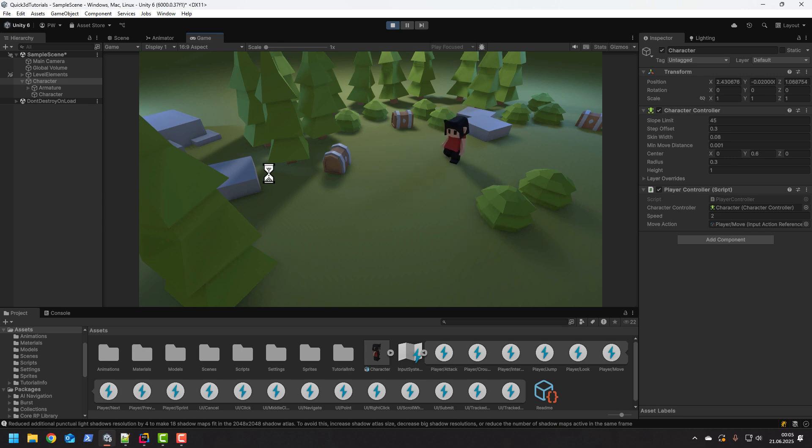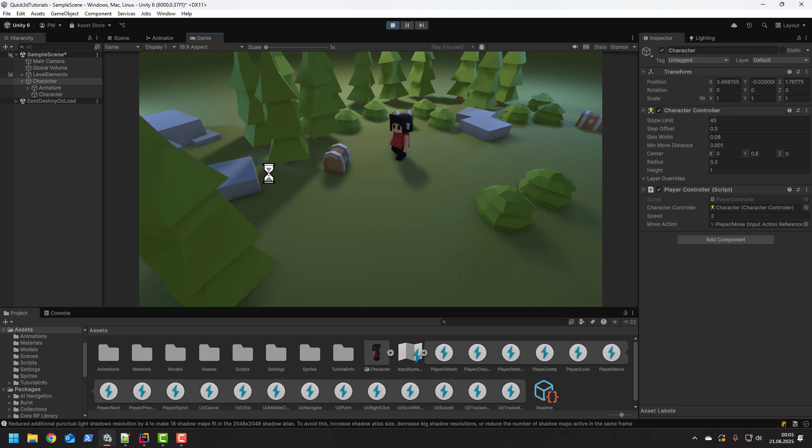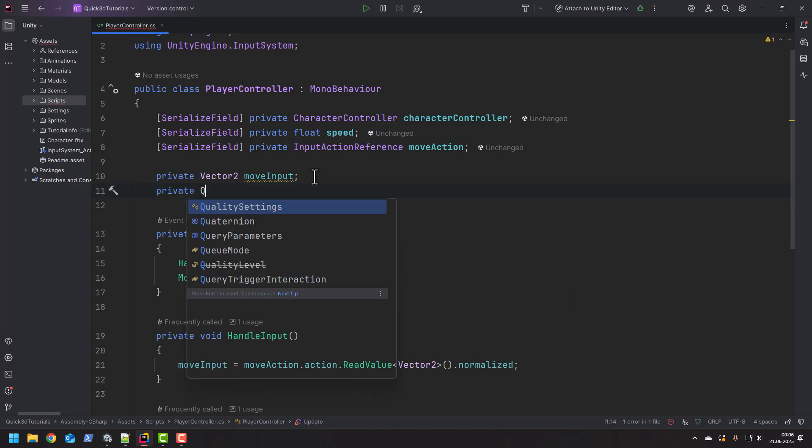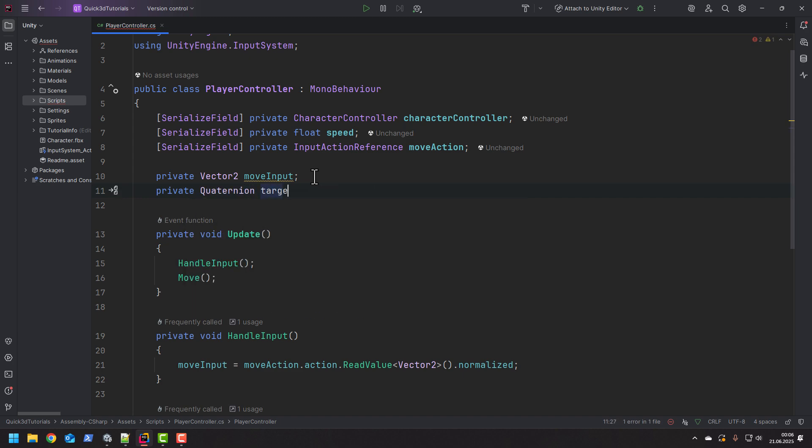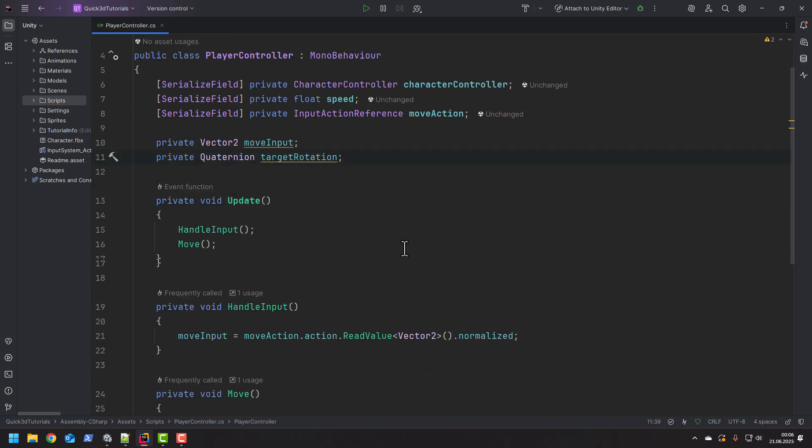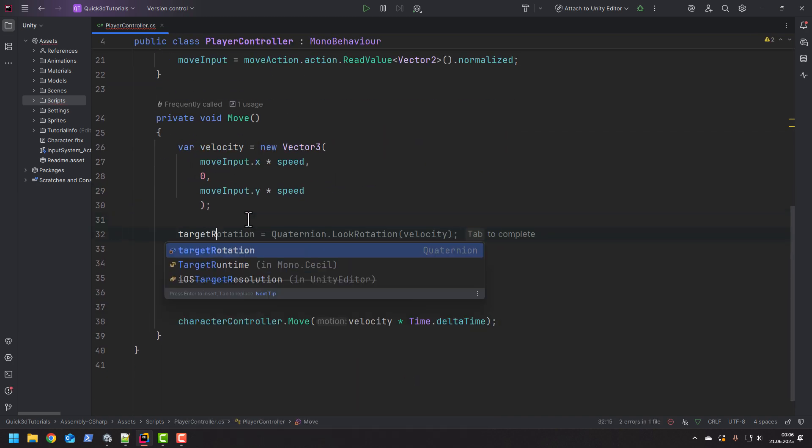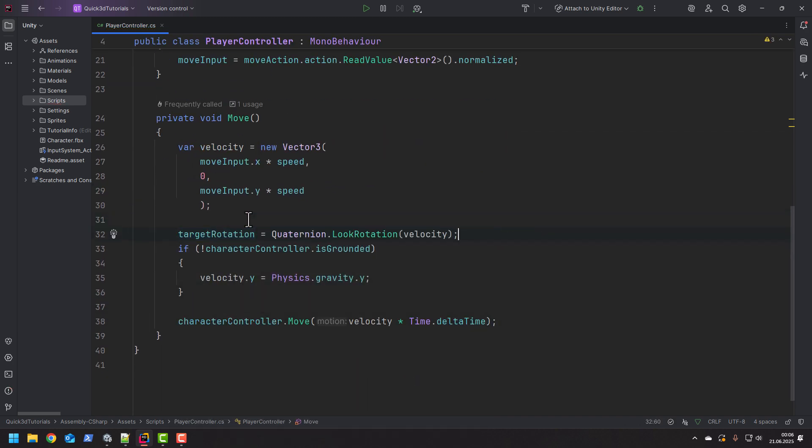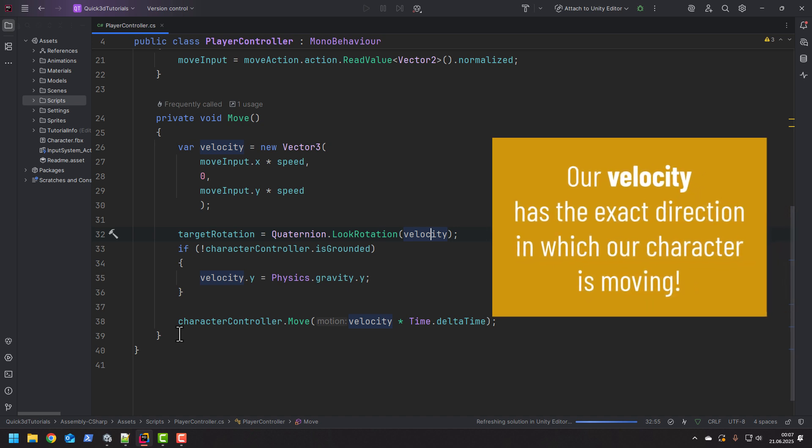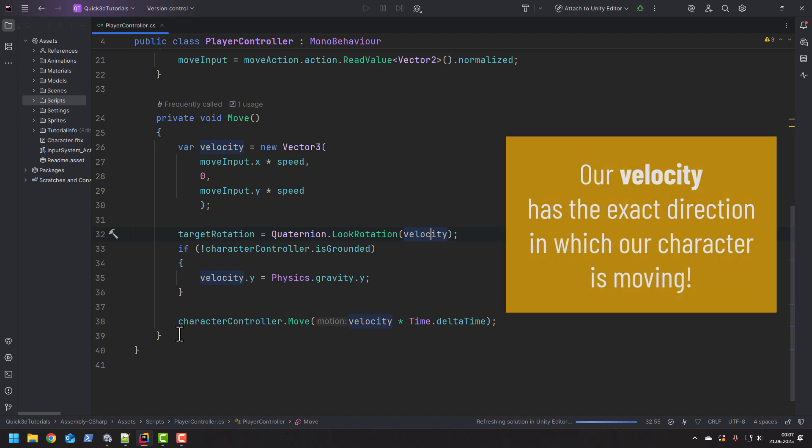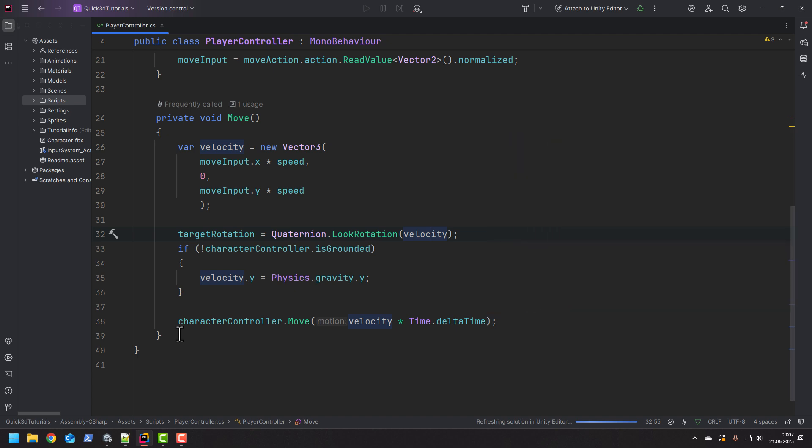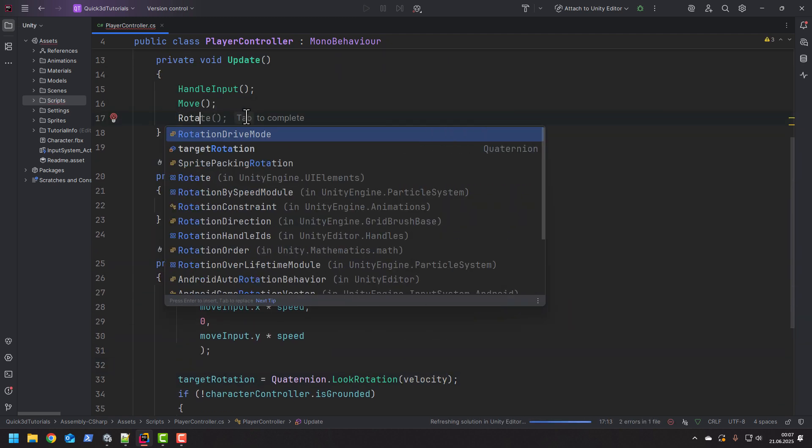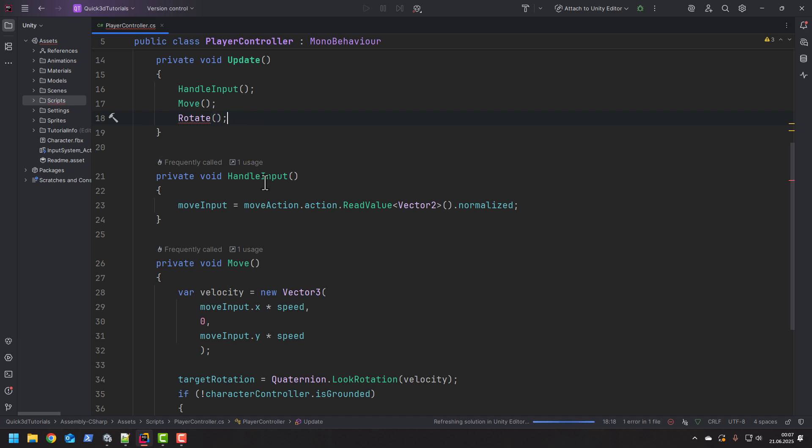Everything seems to be working as expected. Let's now handle the rotation. Inside of our script I add a private field of type quaternion. Then inside the move method I set it to the value of quaternion.lookRotation. And as the parameter I use our velocity. Why? Because our velocity is the direction in which our character is moving. After we move our character we will be rotating it. So let's add the rotate method inside the update method.